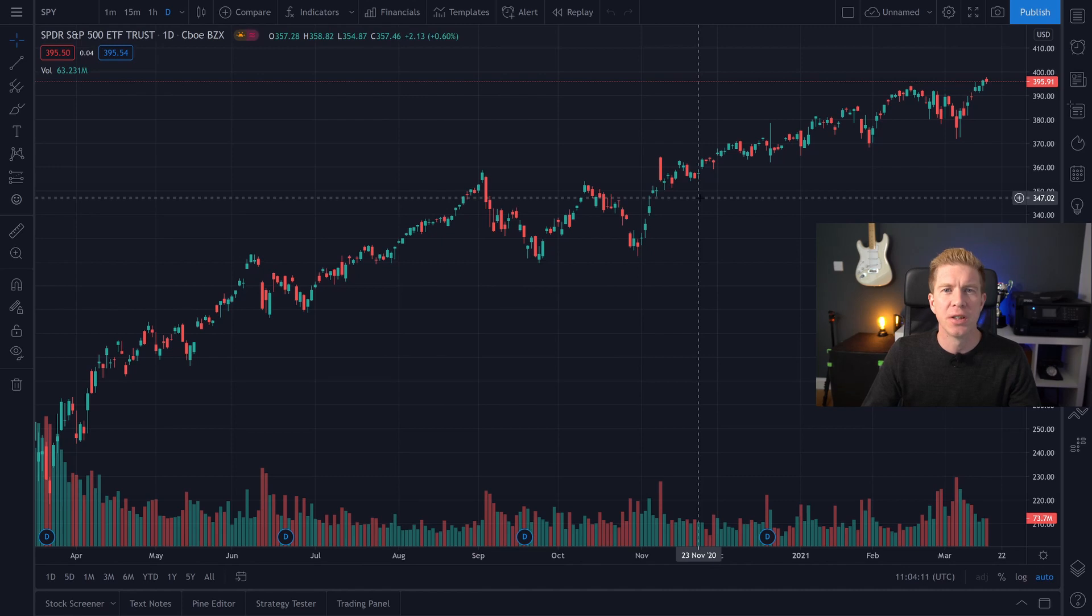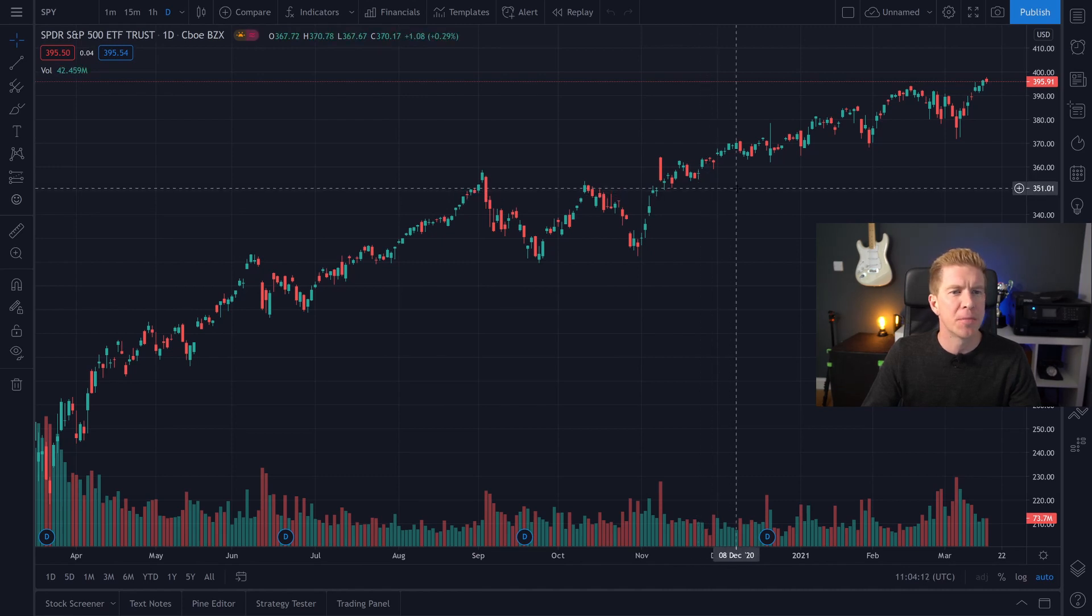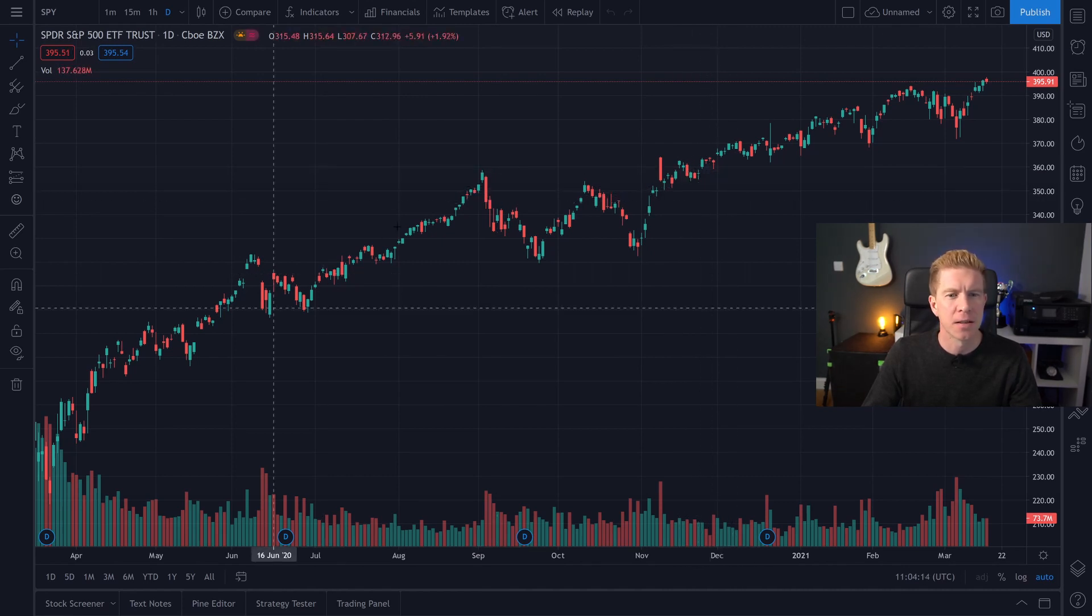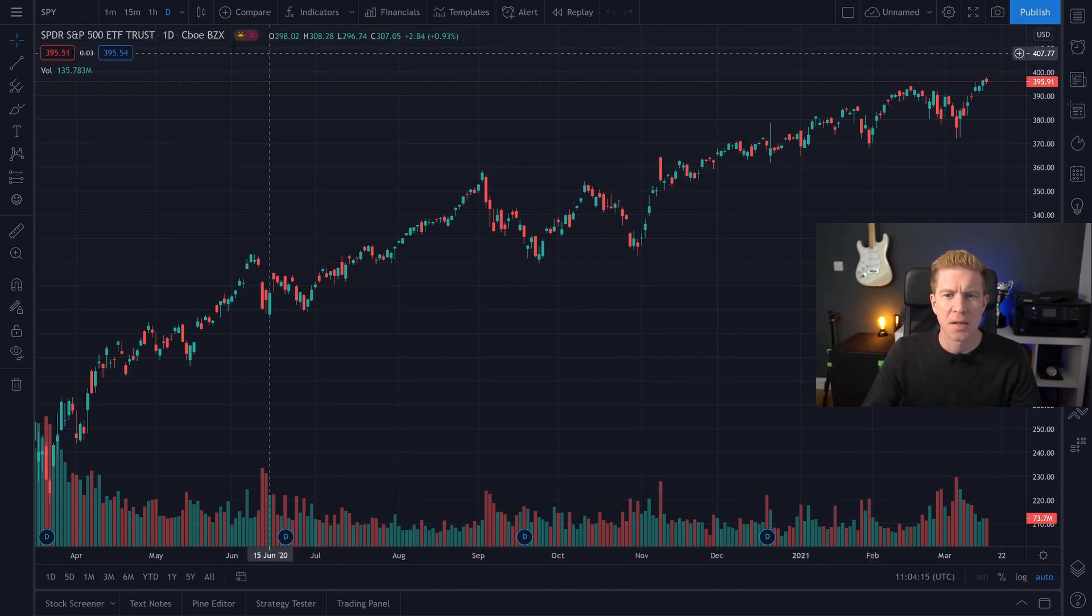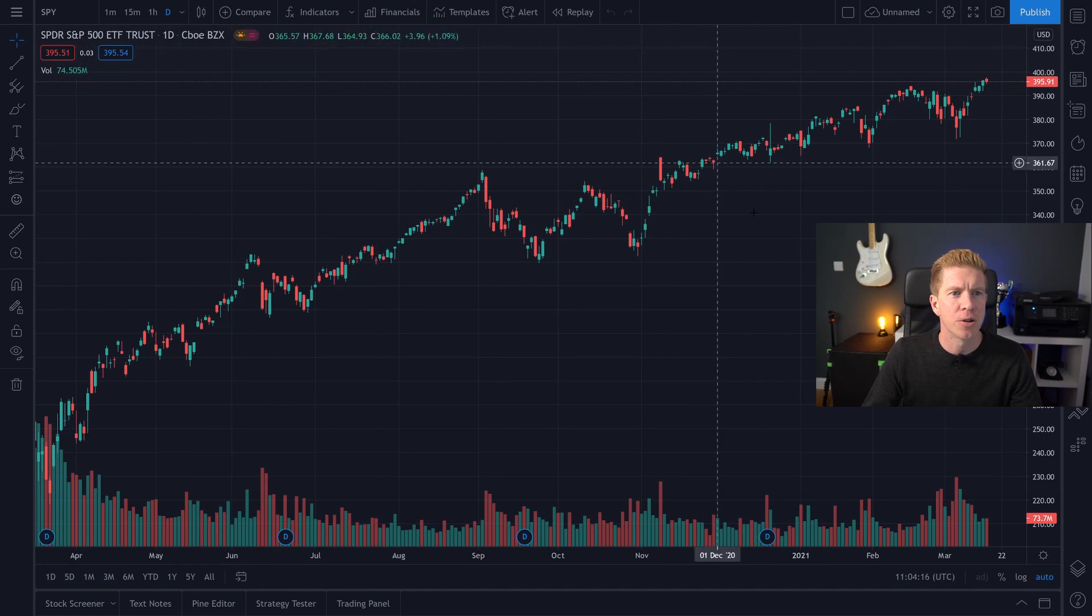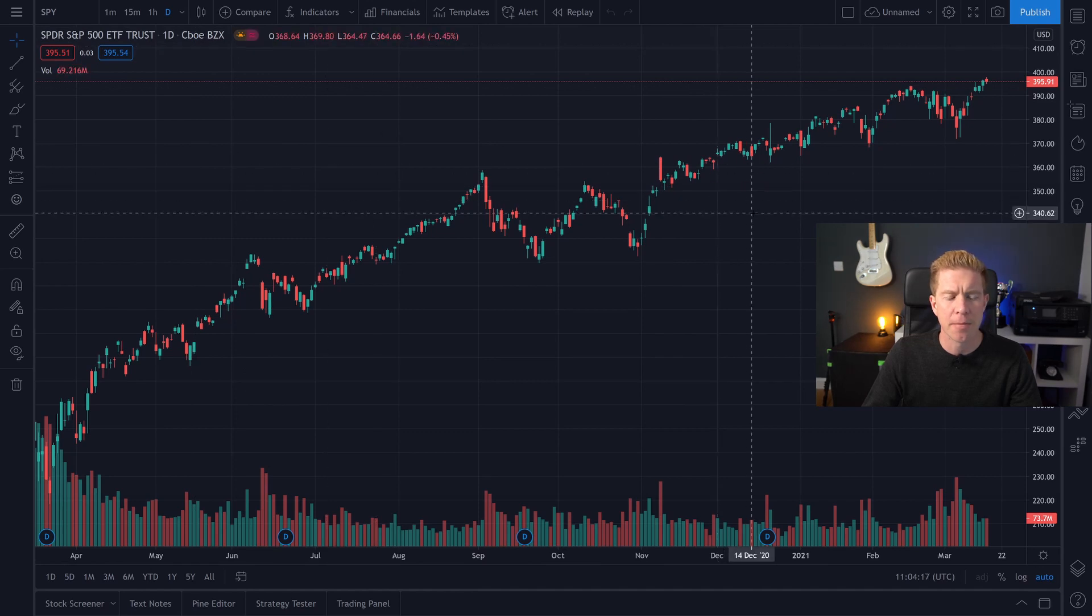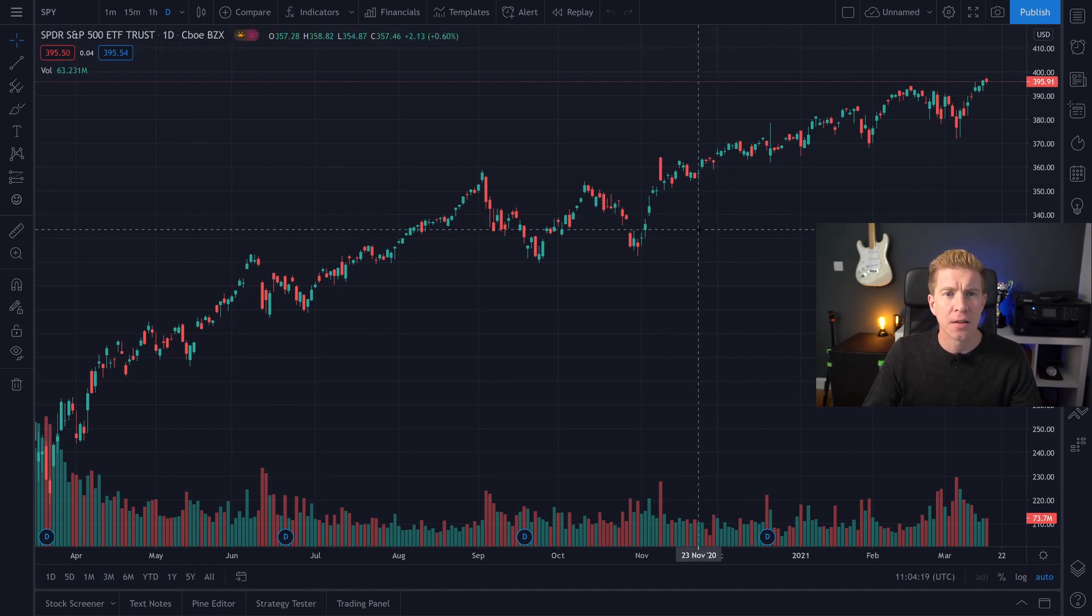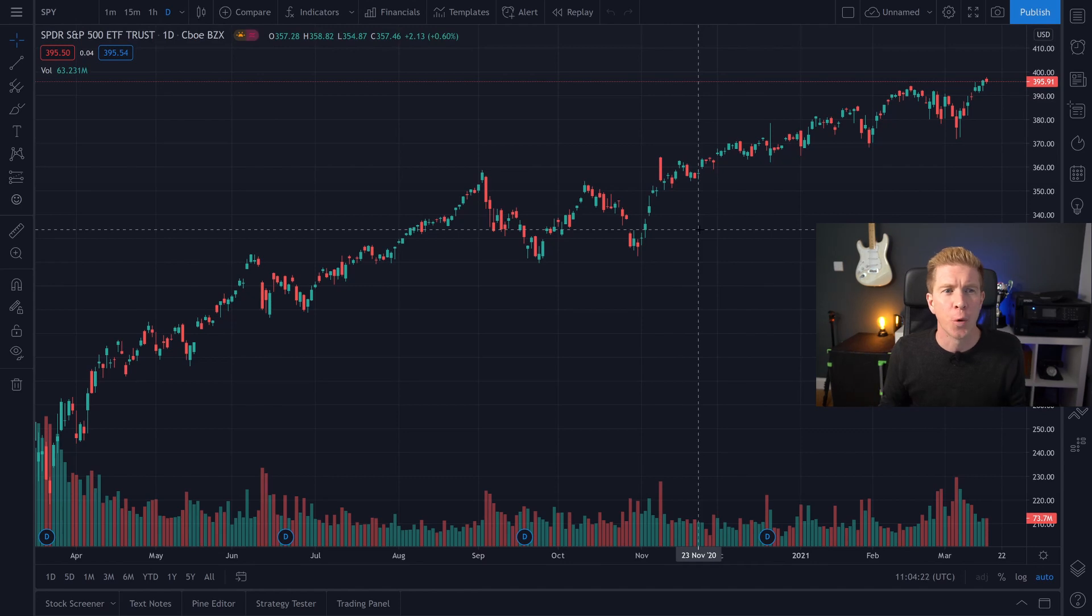When you first log into TradingView you're going to be presented with a chart something like this. This is the S&P 500 on the daily time frame and the first thing we're going to do is move this over to whichever market we're most familiar with.